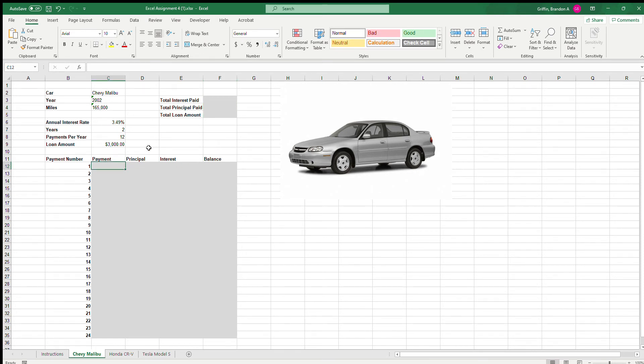If you follow along in the lab book, we'll see that we are learning a couple different functions today: the PMT function (the payment function), the PPMT function (the principal payment function), and the IPMT function (the interest rate of the payment).